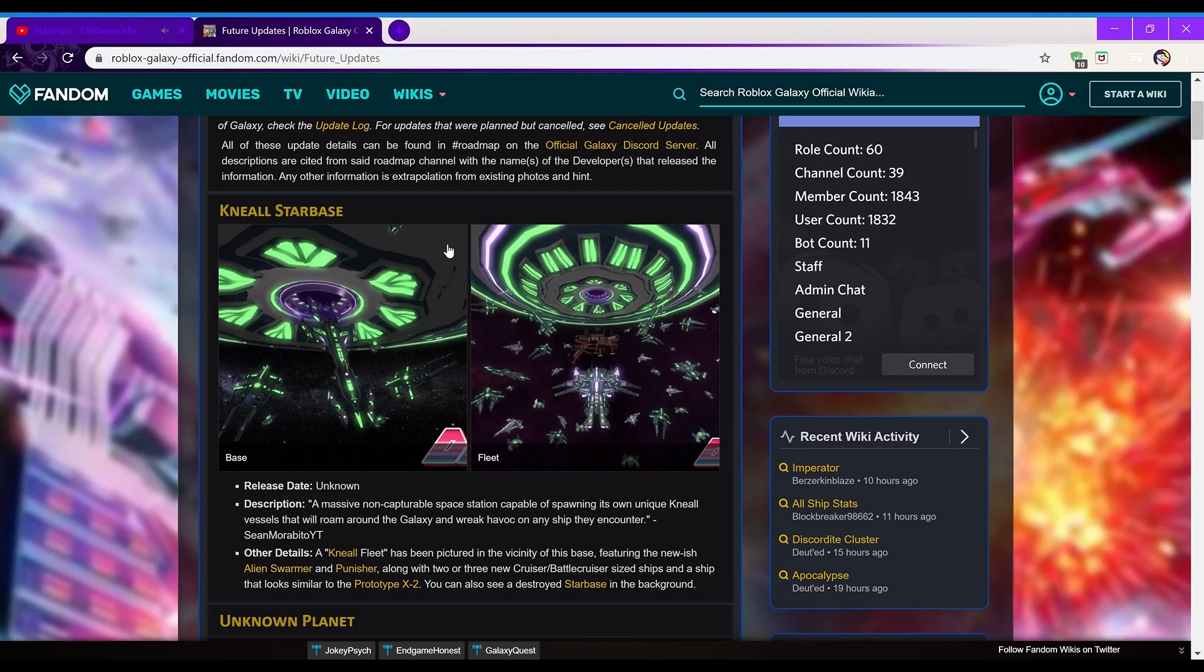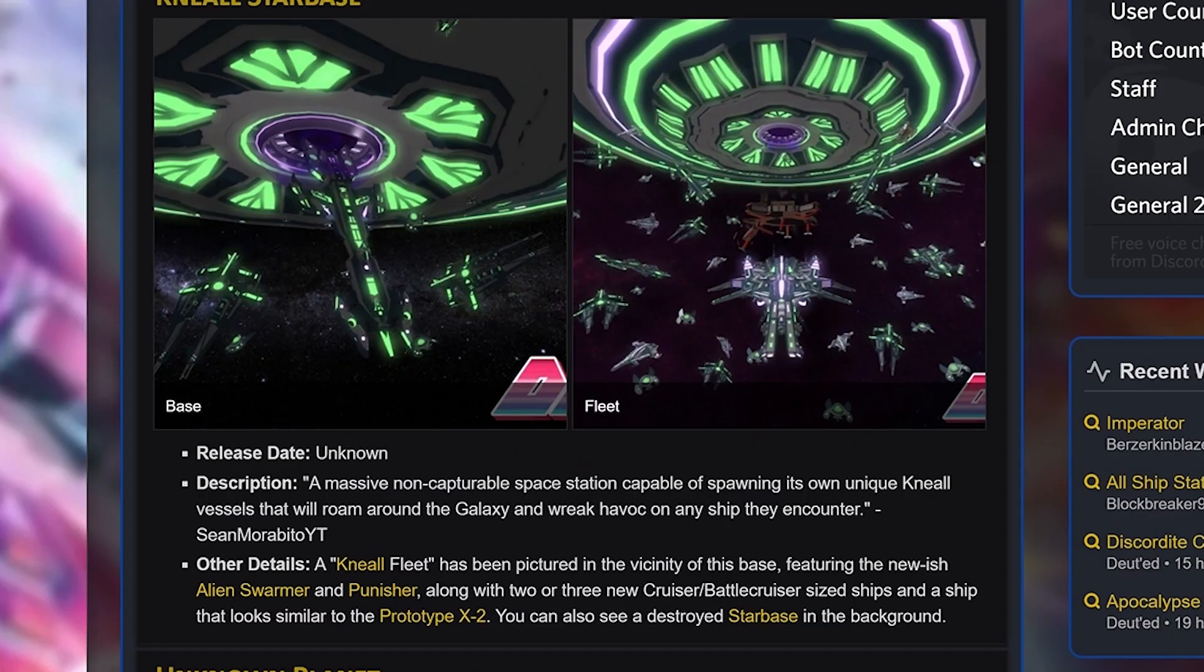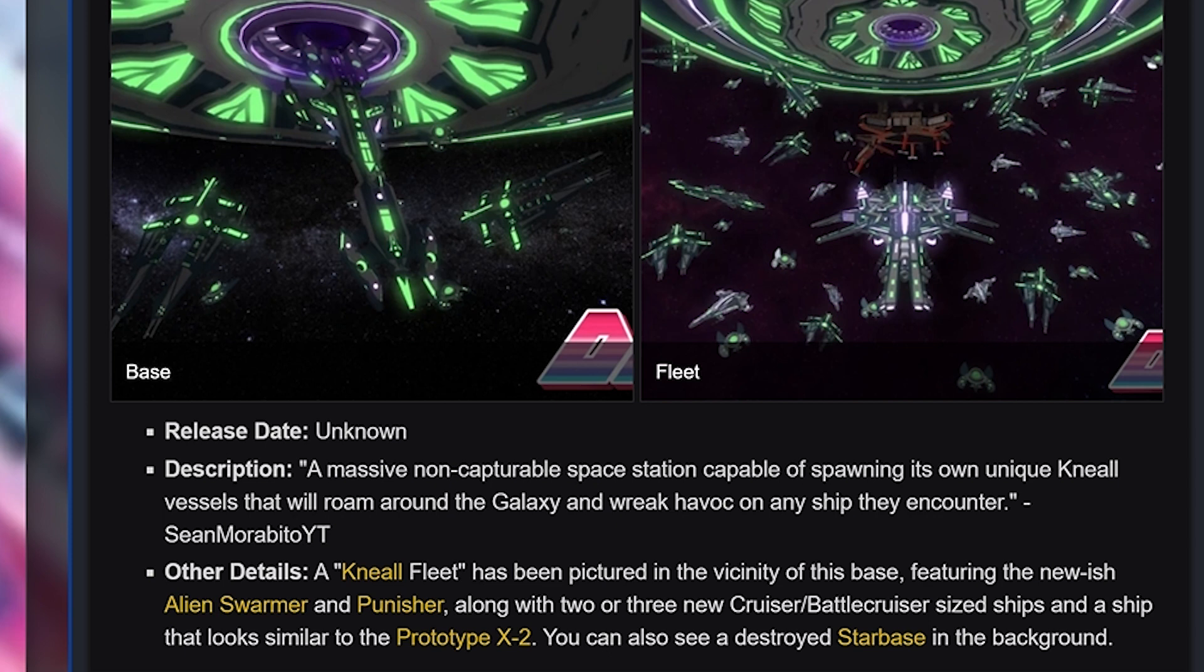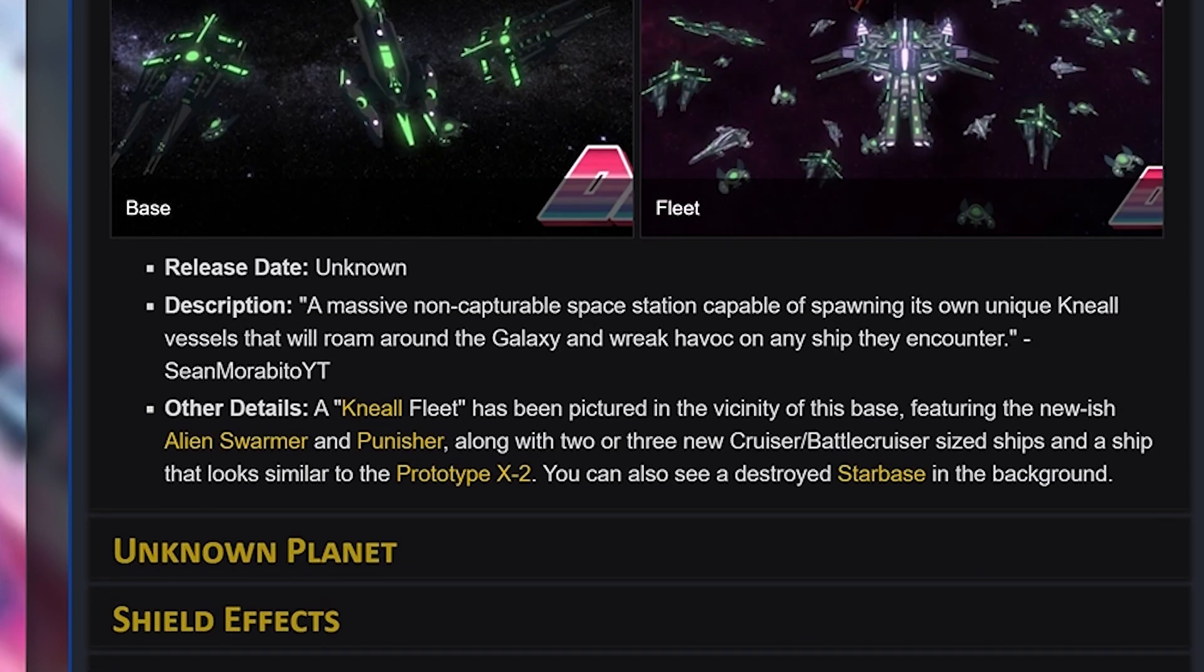The first update on this list is the Nell Starbase. So its release date is unknown, its description is a massive non-capturable space station capable of spawning its own unique Nell vessels that will roam around the galaxy and wreak havoc on any ship they encounter. Other details, a Nell fleet has been pictured in the vicinity of this base, featuring the newish Alien Swimmer and Punisher, along with two or three new cruiser slash battlecruiser sized ships, and a ship that looks similar to the Prototype X2.